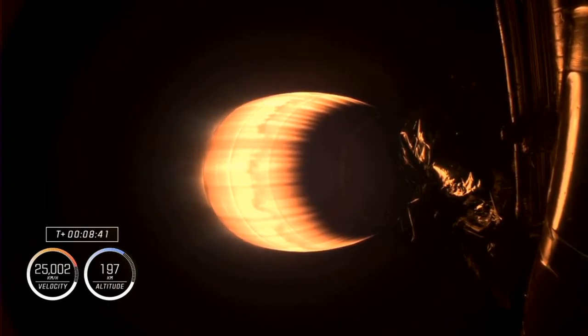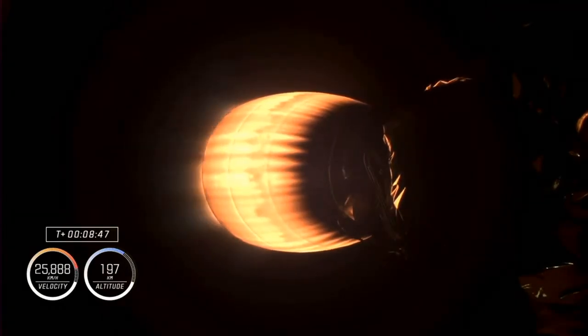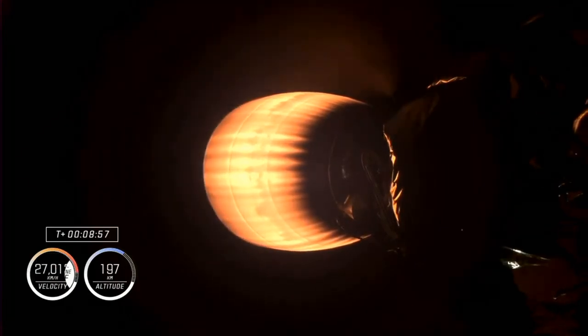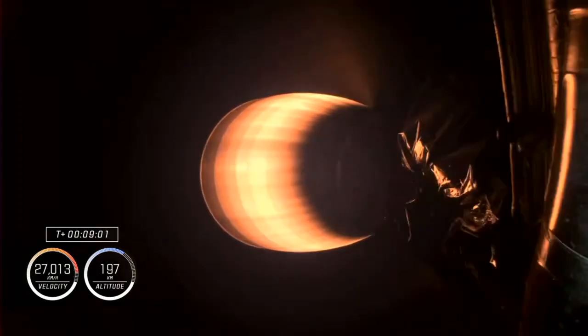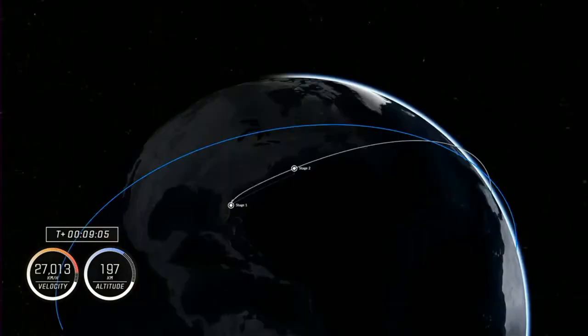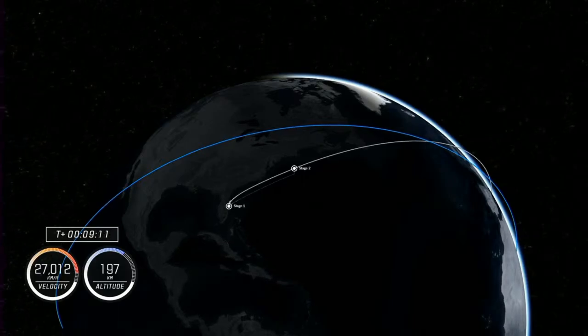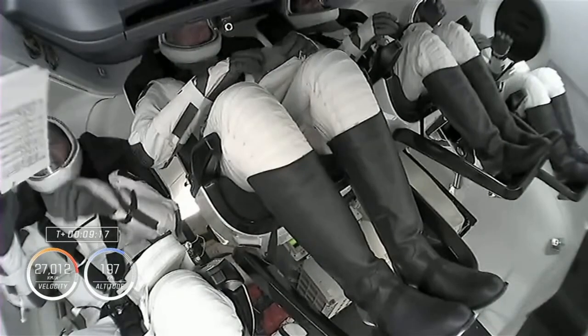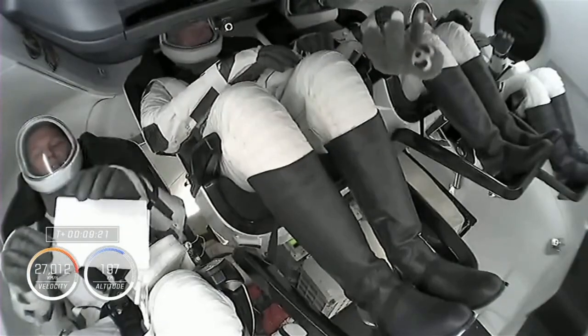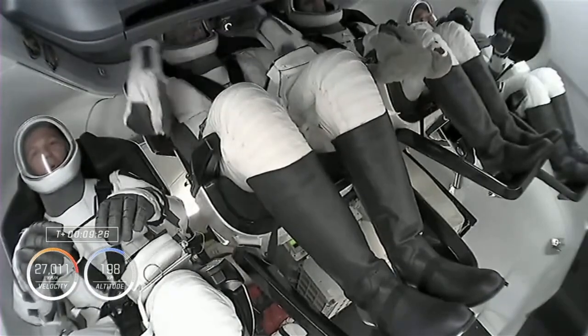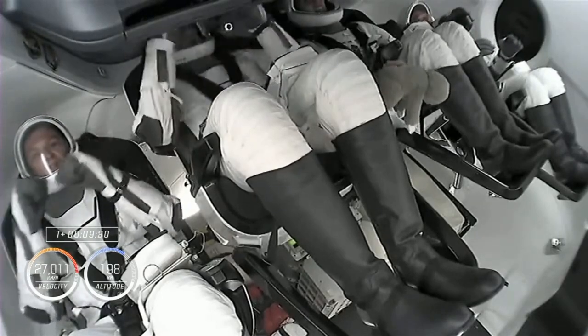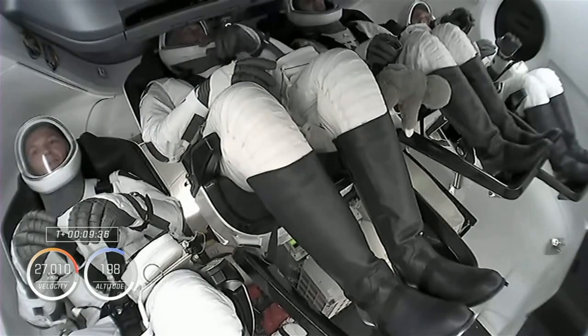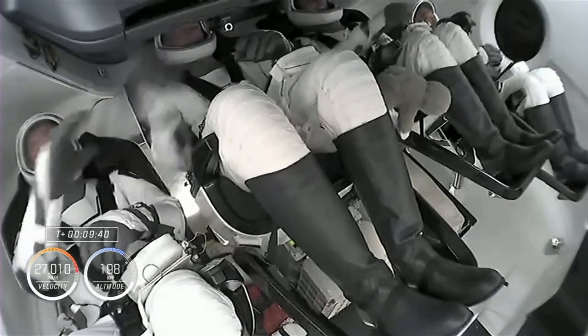Heard that call for Shannon. That is the call-off for Shannon, Ireland, the final abort zone. There is audio confirmation, and you can see on your screen that we have had successful second engine cutoff of our MVAC engine. Dragon SpaceX, nominal orbit insertion. Dragon SpaceX, nominal orbital insertion. Awesome to hear.